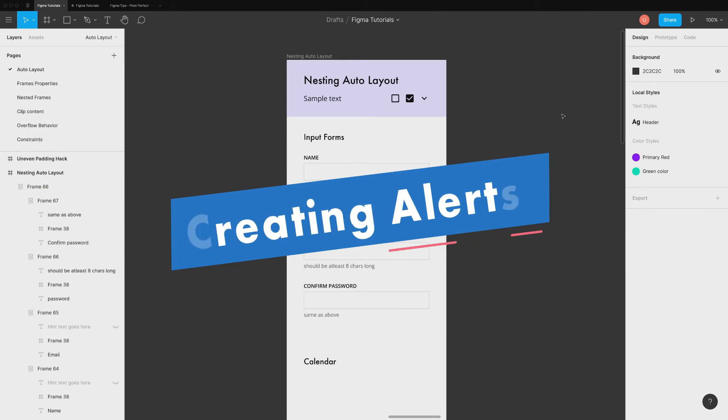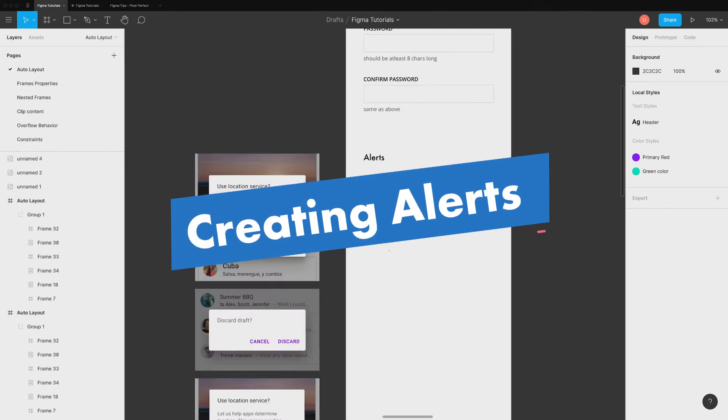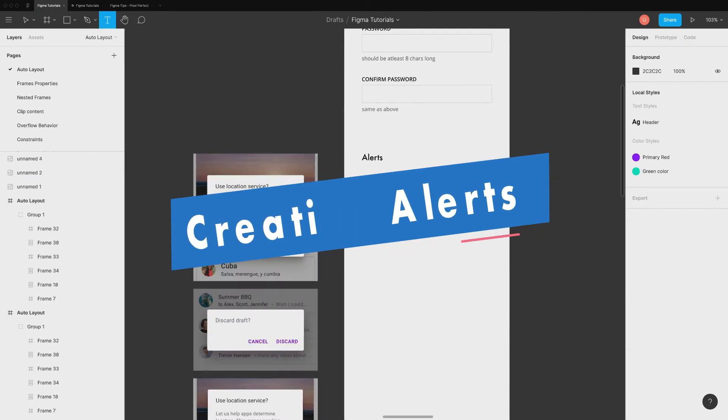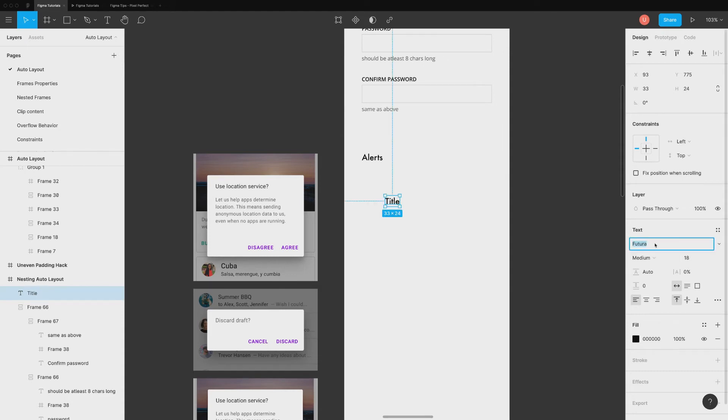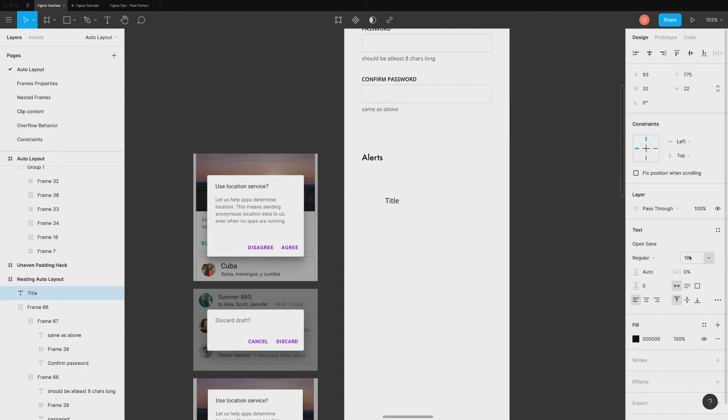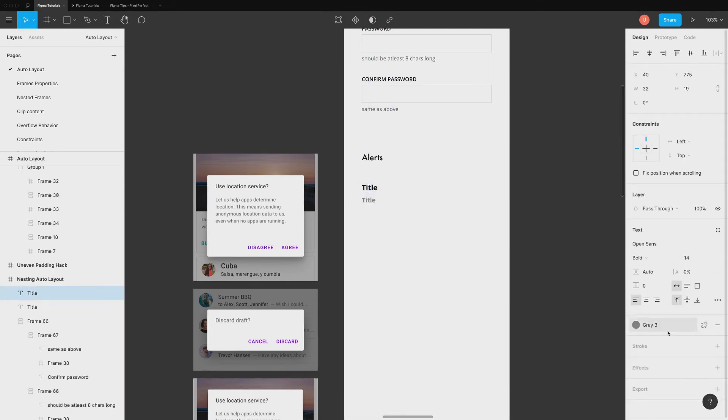The next common component is alerts. Here are three types of alerts from Material UI guidelines. You can create them using just one design using auto layouts. Here are the steps to do it. First, add title and description in auto layout.